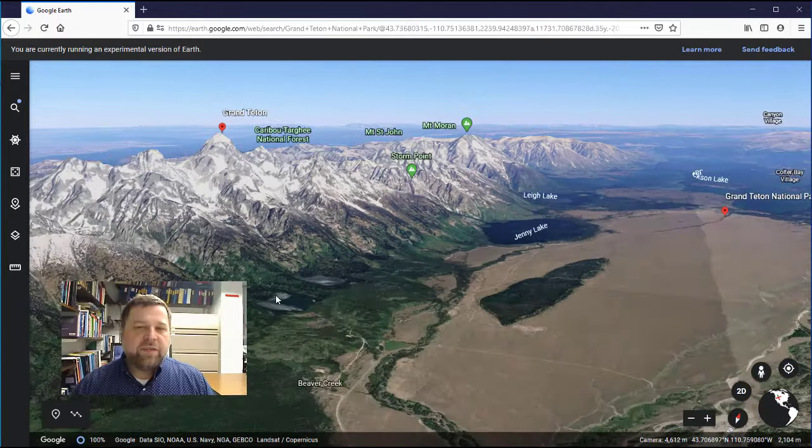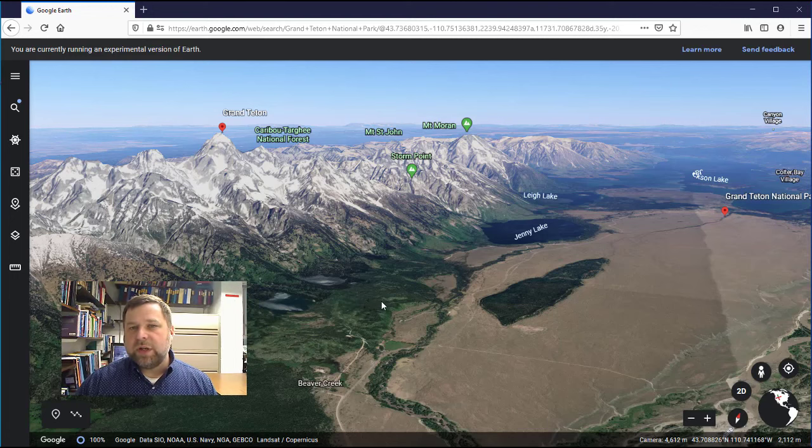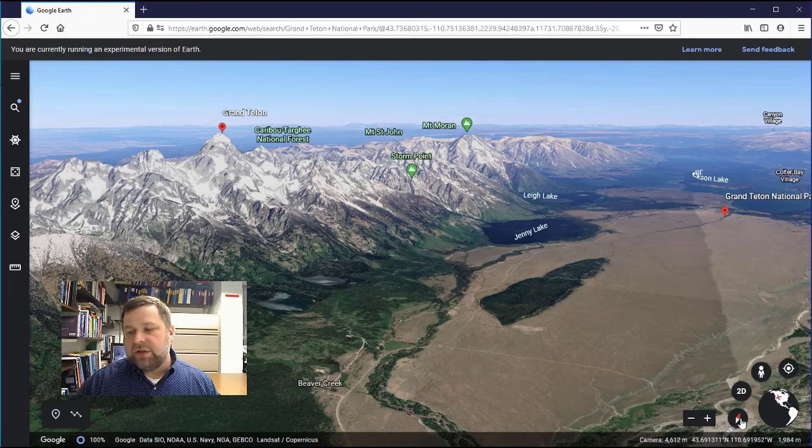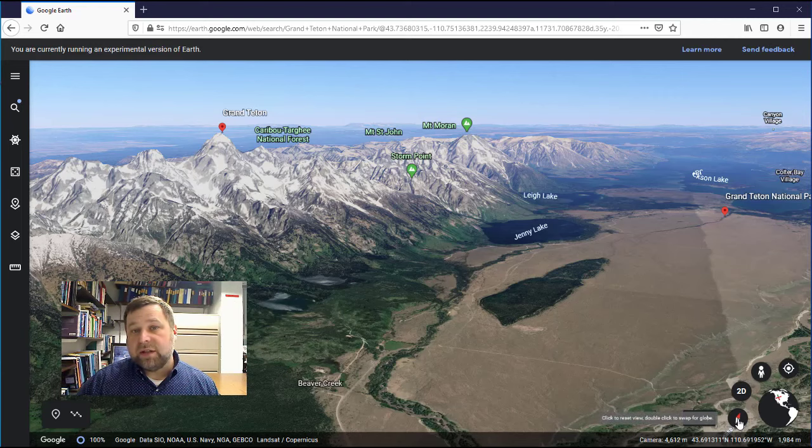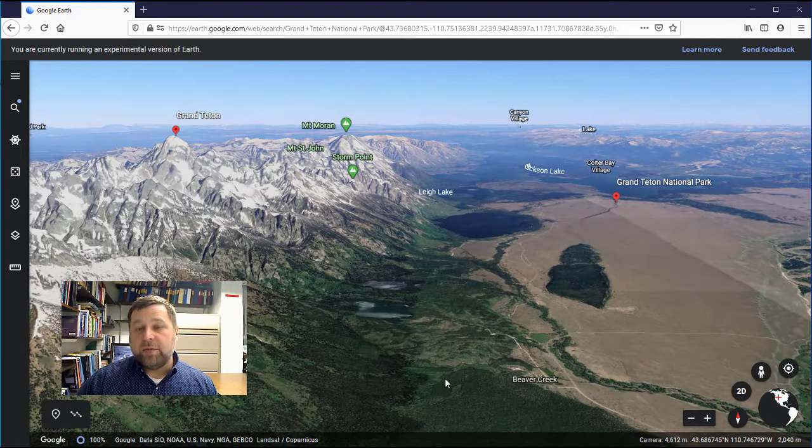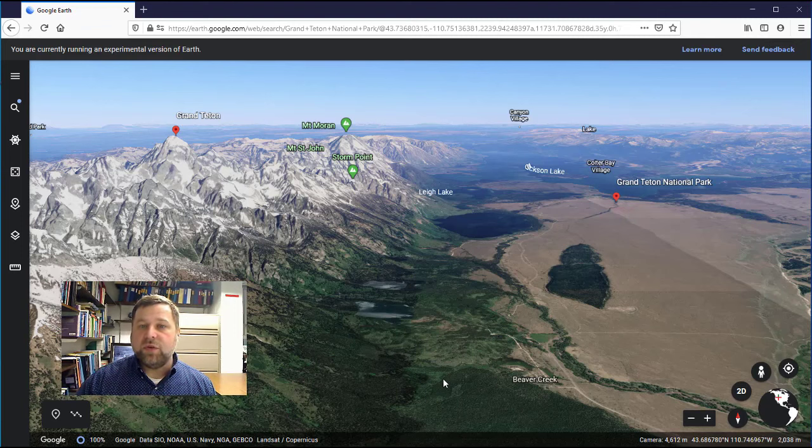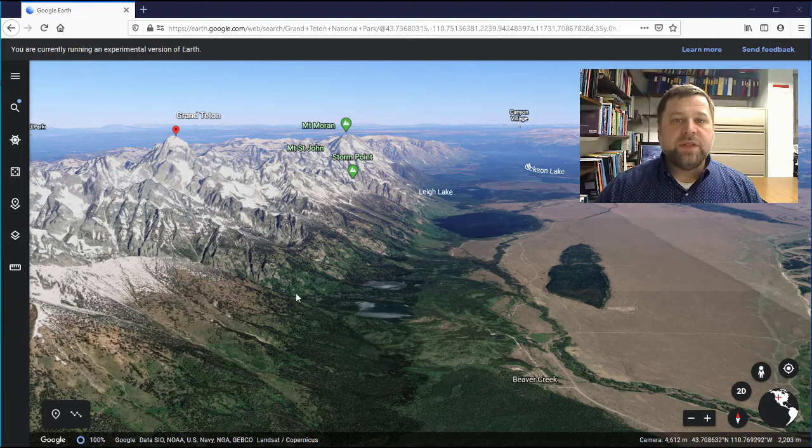If you ever get kind of lost in your orientation and you just want to get pointed back to North, a handy thing you can do is click the little compass icon and it will automatically rotate your orientation so that North is back looking up.